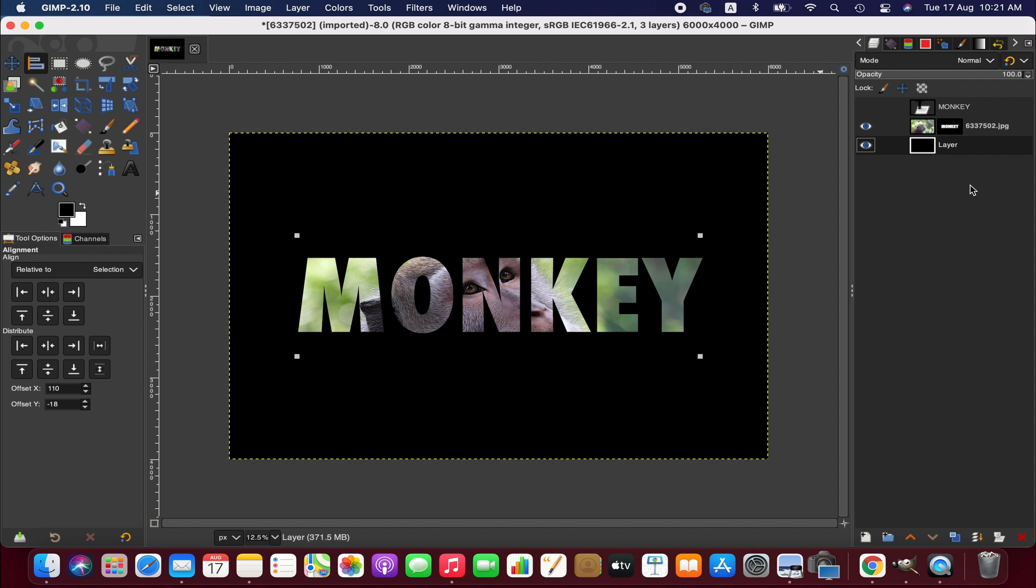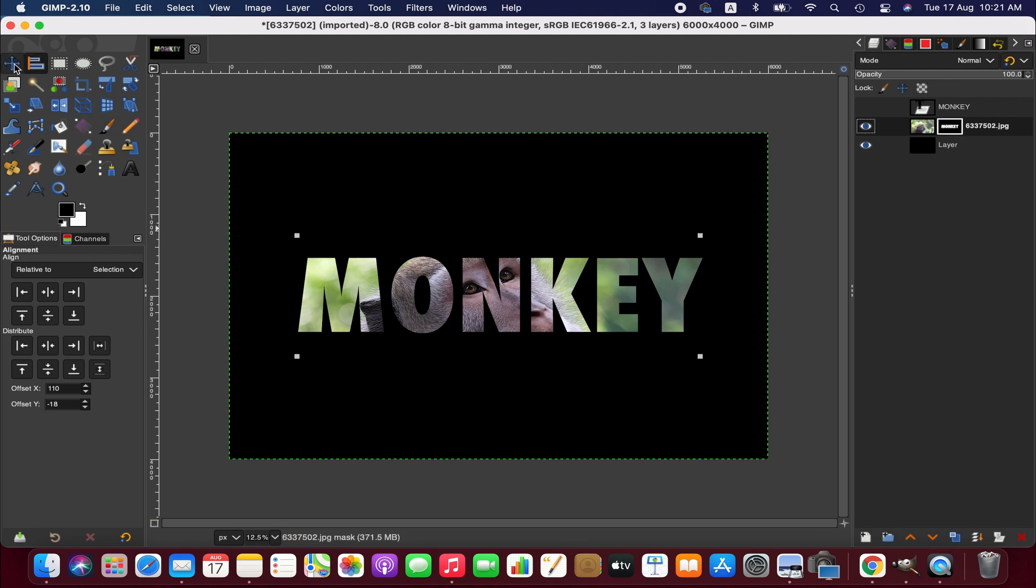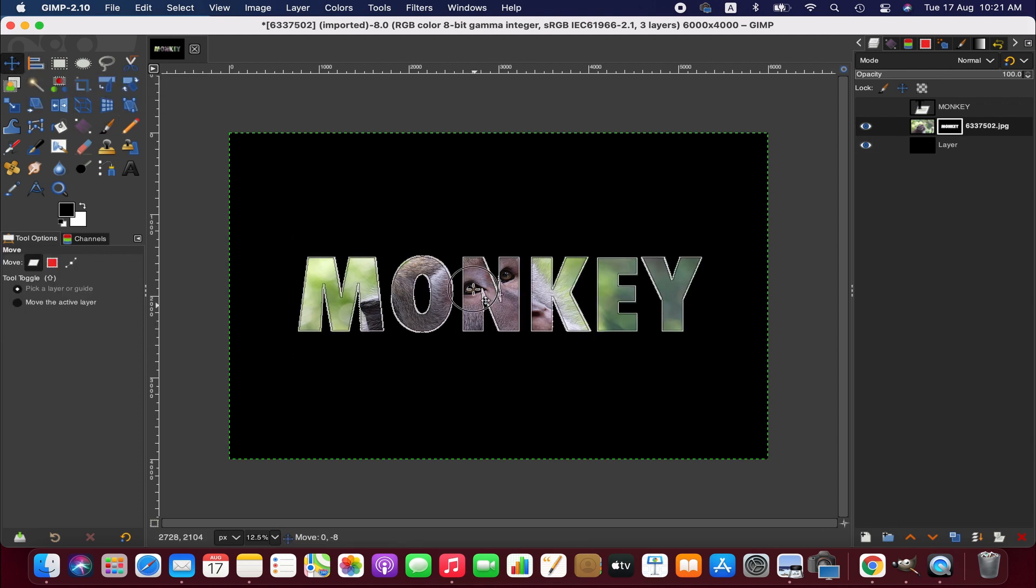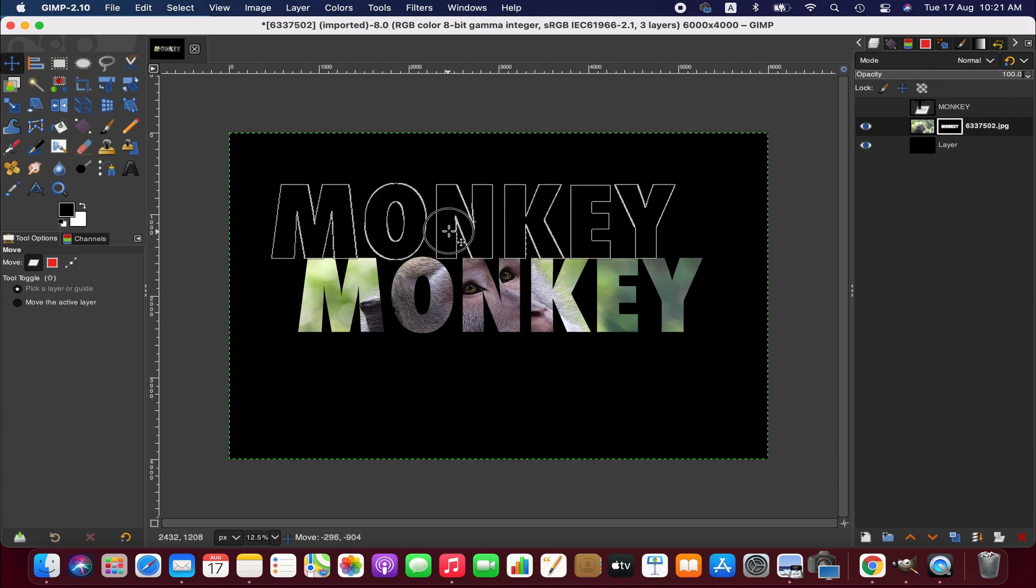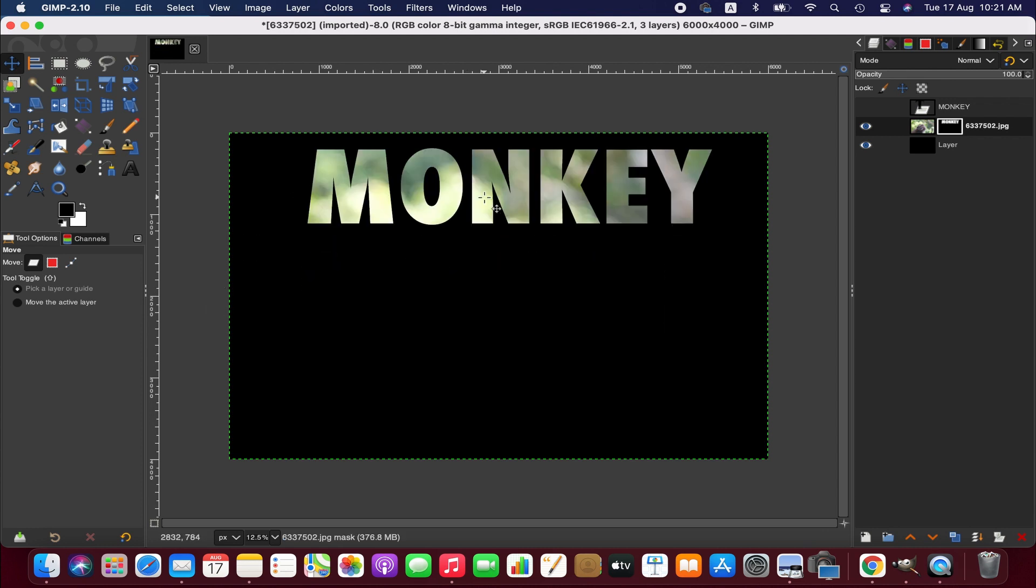If you want to move the text, you can select the layer mask and then take the move tool and then you can take it anywhere you wish.